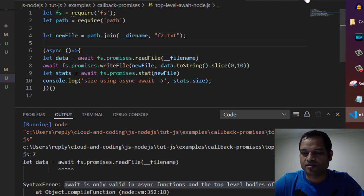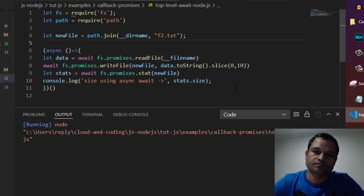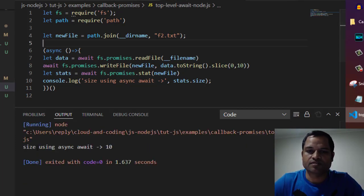Now if you run this code, it should work. You can see it worked.